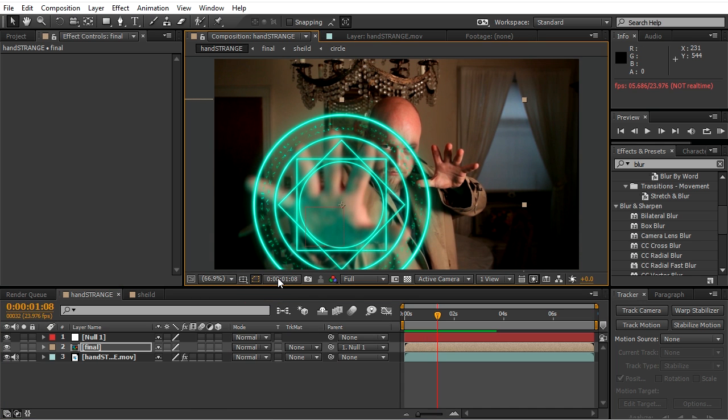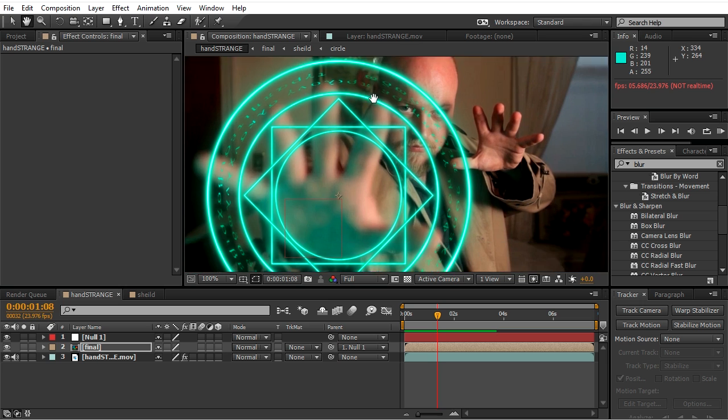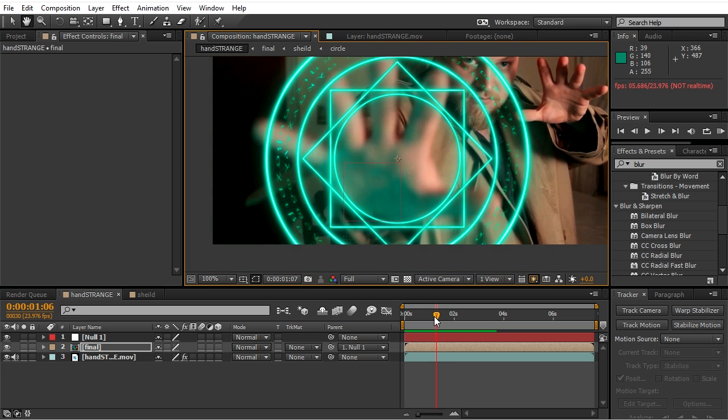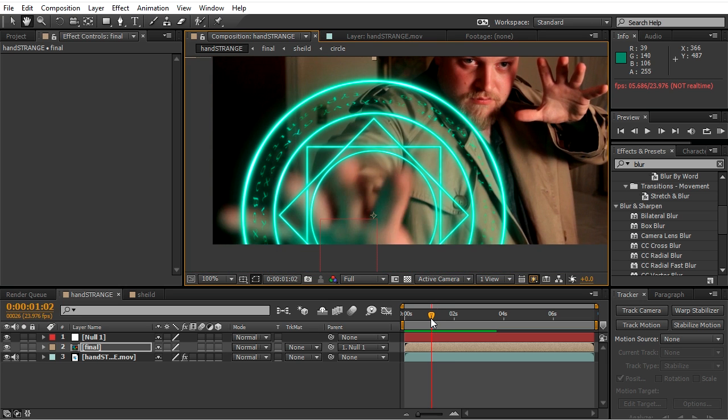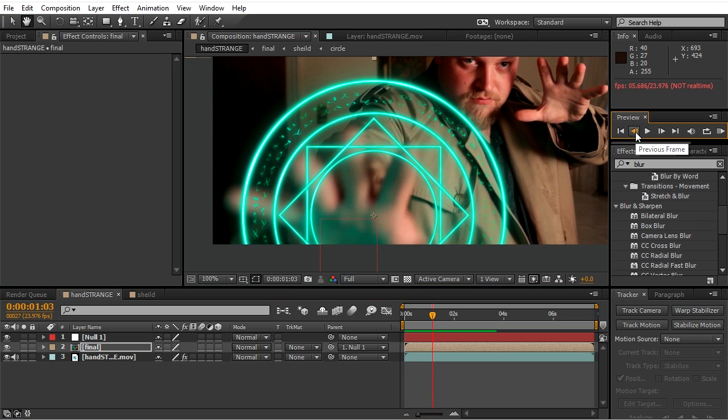So as you can see, the design follows the hand now. But there's a little problem where it stops following the hand, and this is simply because the X on the hand disappeared at a certain point of our footage.